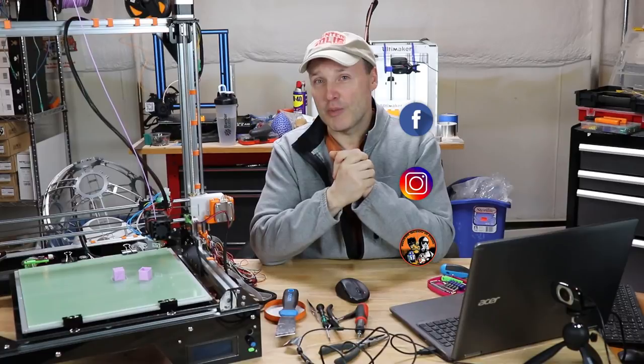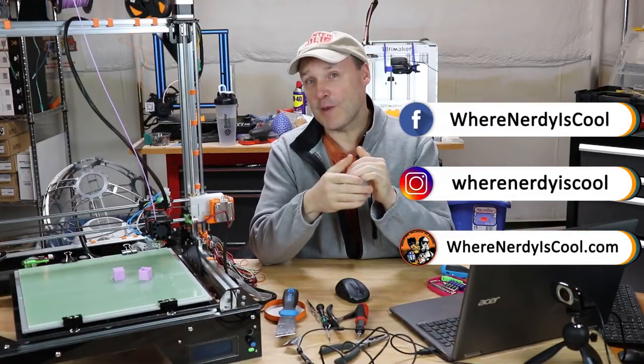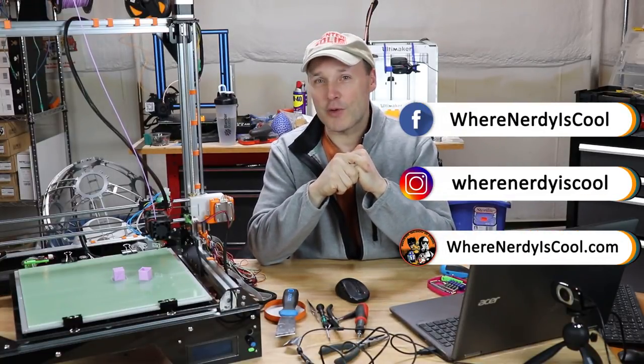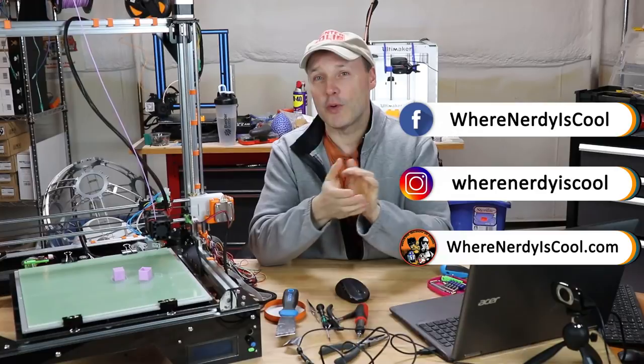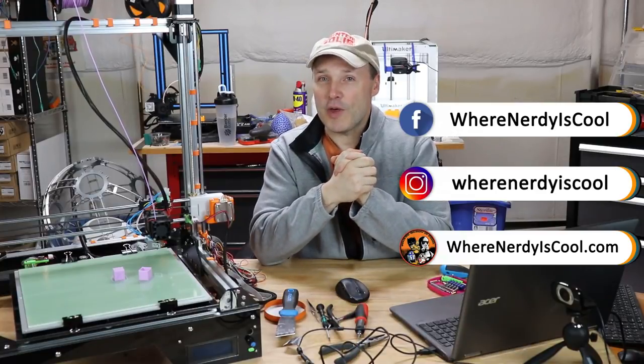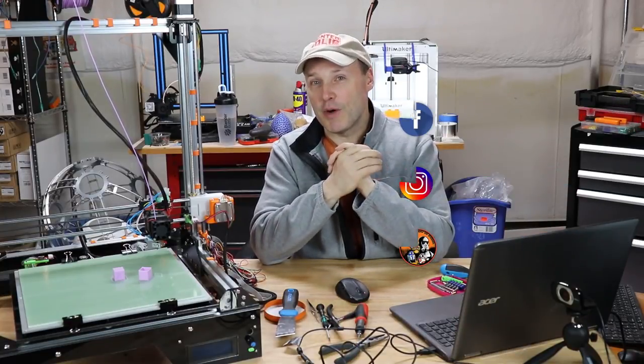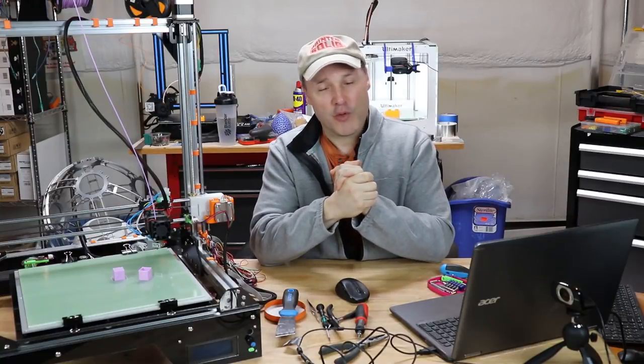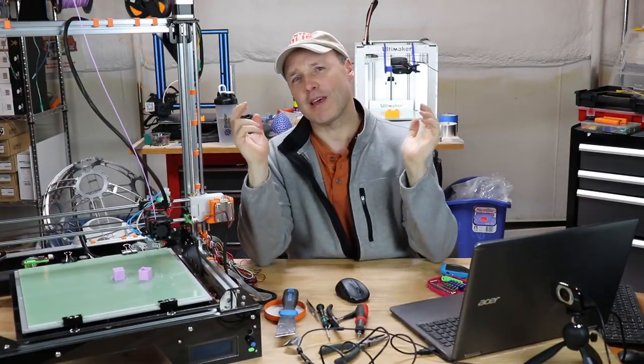Thanks for watching. As you guys know, you can find me on social media. On Facebook, you can find me as wherenerdyiscool. On Instagram, wherenerdyiscool. And of course, I have my own website, wherenerdyiscool.com. I thank you guys for watching. If you're not a subscriber already, please become one. Give us a thumbs up. And until next time, remember, this is where nerdy is cool.